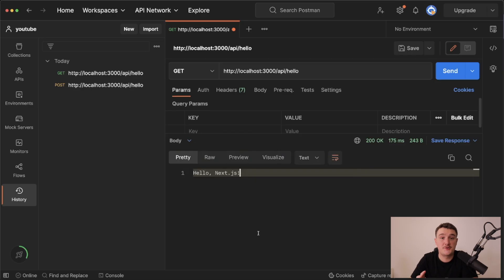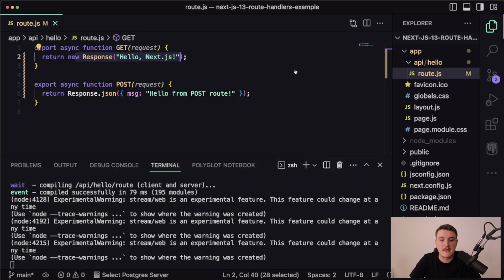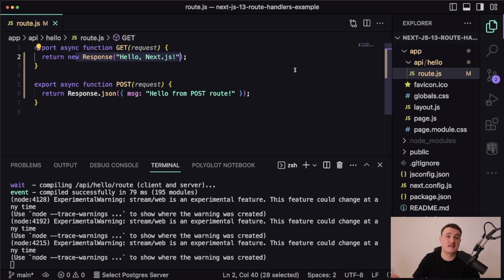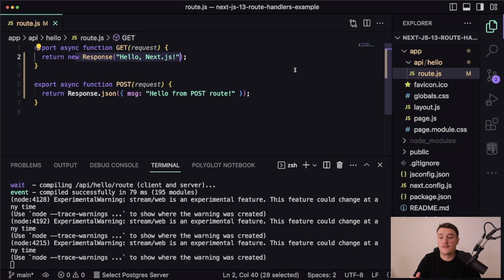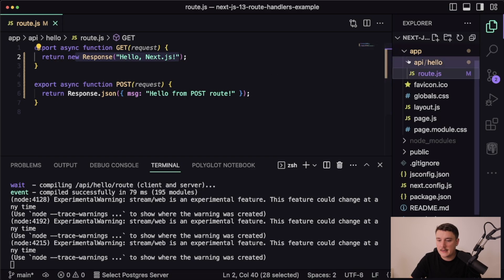One thing you should note though, is that we are now making the request to slash API slash hello. If you remember with pages directory, we had to put the API routes inside of an API directory, and that way Next.js knew that these are API routes. But that's actually not the case with the route handlers, because we can define a route file inside of any folder inside of the app directory, as long as there isn't a page.js file in it or page.ts file.